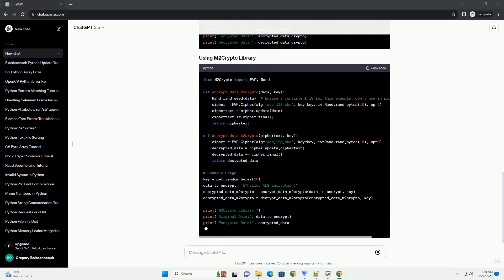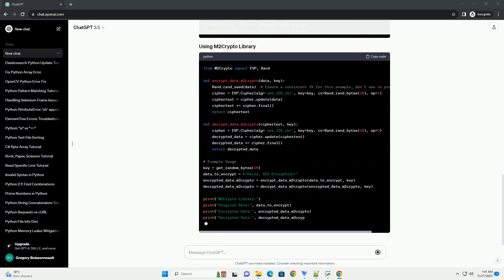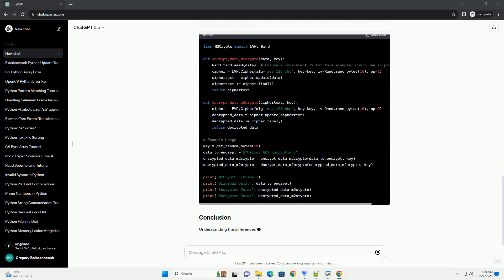Initialization Vector, or IV, handling. The handling of the initialization vector might differ between the libraries.